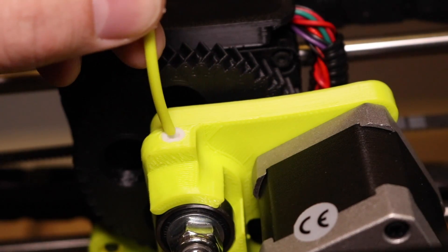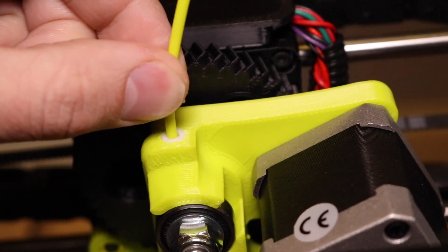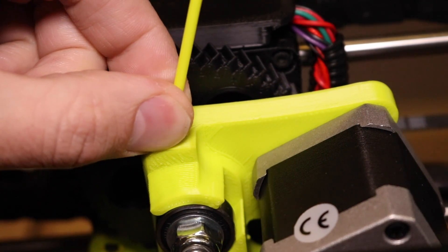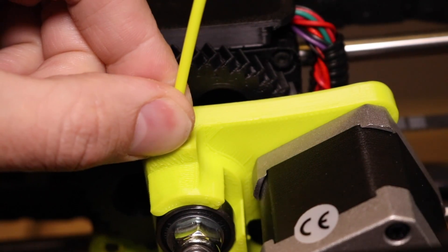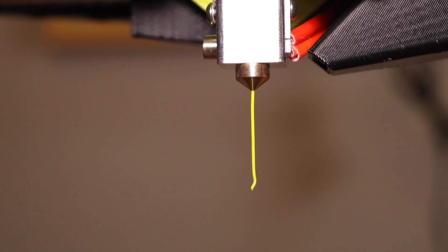Once the filament has been removed, reverse the process clicking extrude and gently pushing the filament in until you feel a tug. You should see the filament flowing freely from the nozzle.